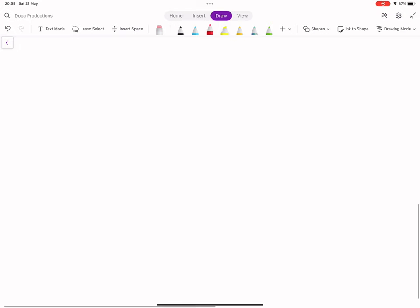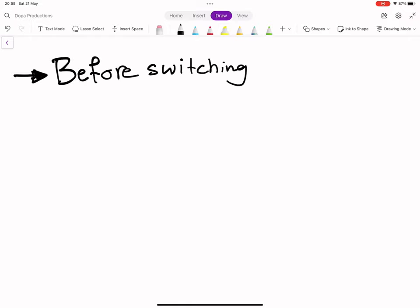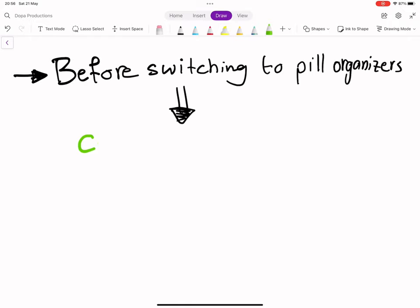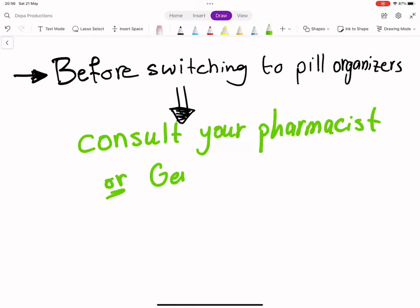In conclusion, the research team says that patients should consult their pharmacist or general physician before switching to a pill organizer.